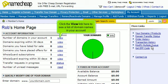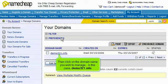Click the View link here to see a list of domain names in your account. Then click on the domain name you wish to manage — in this case, Demo321.info.